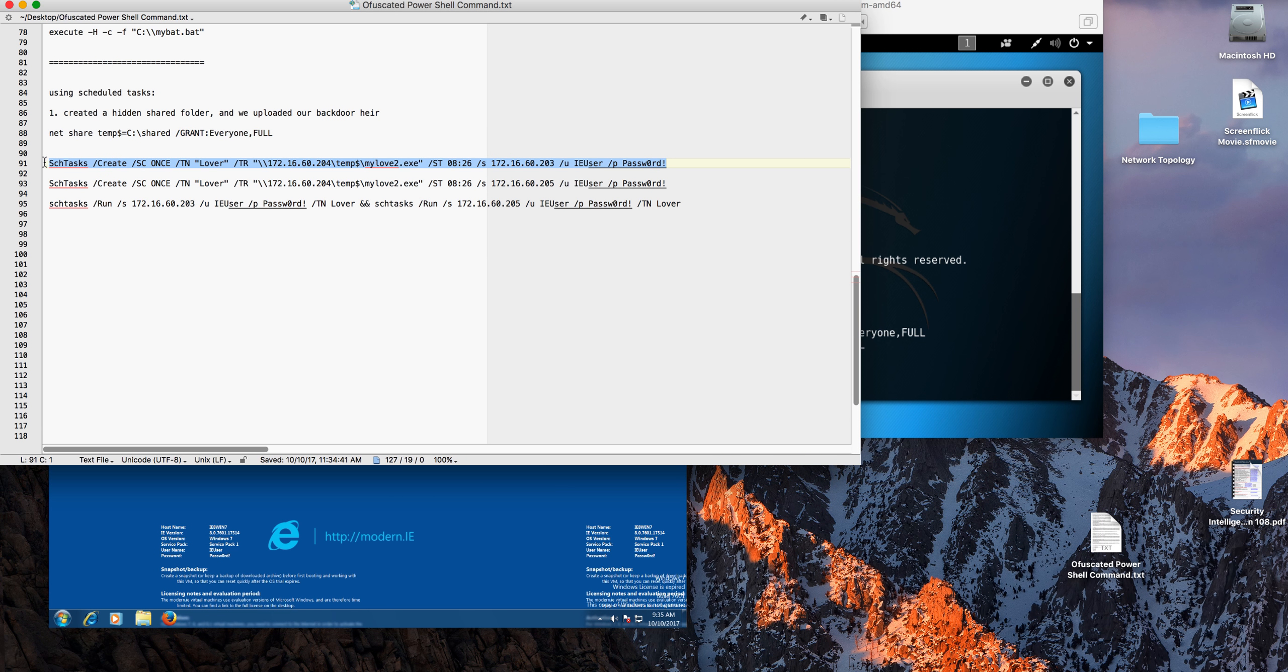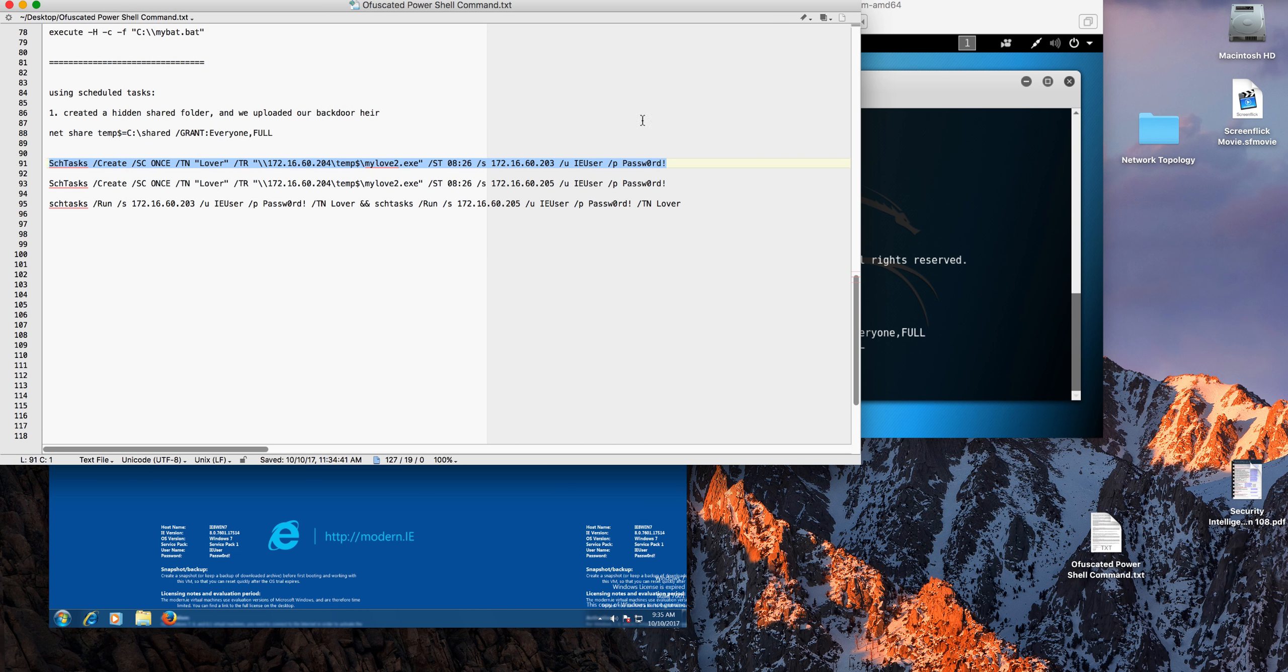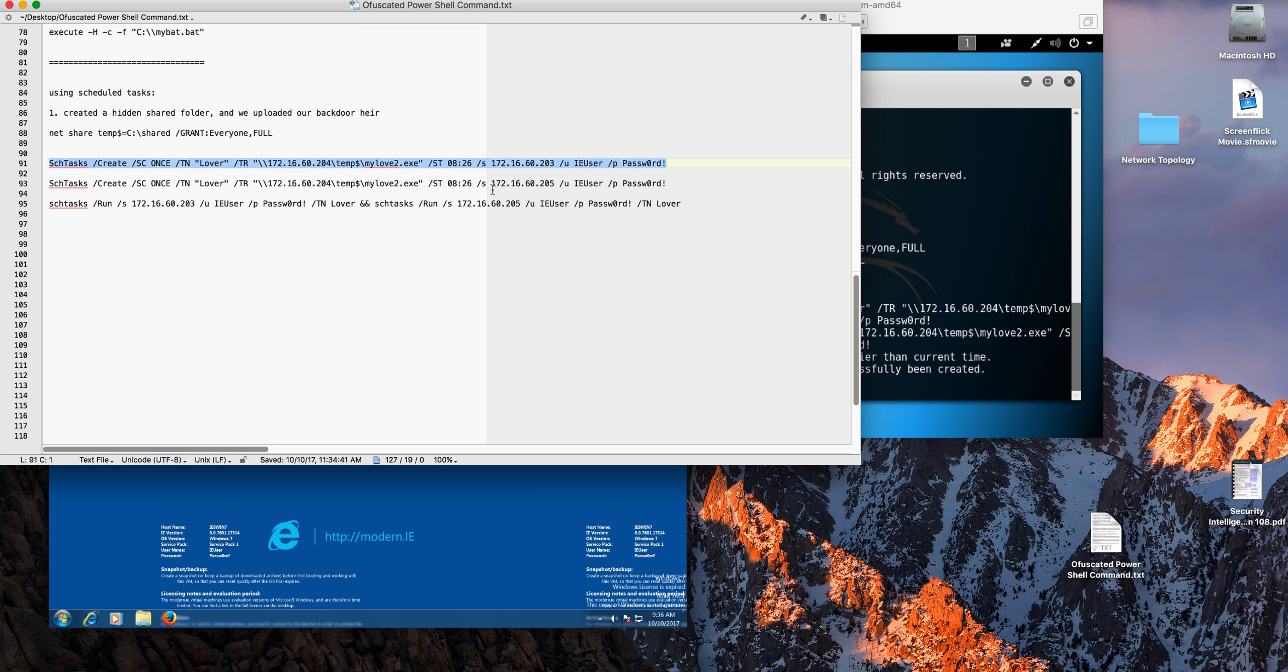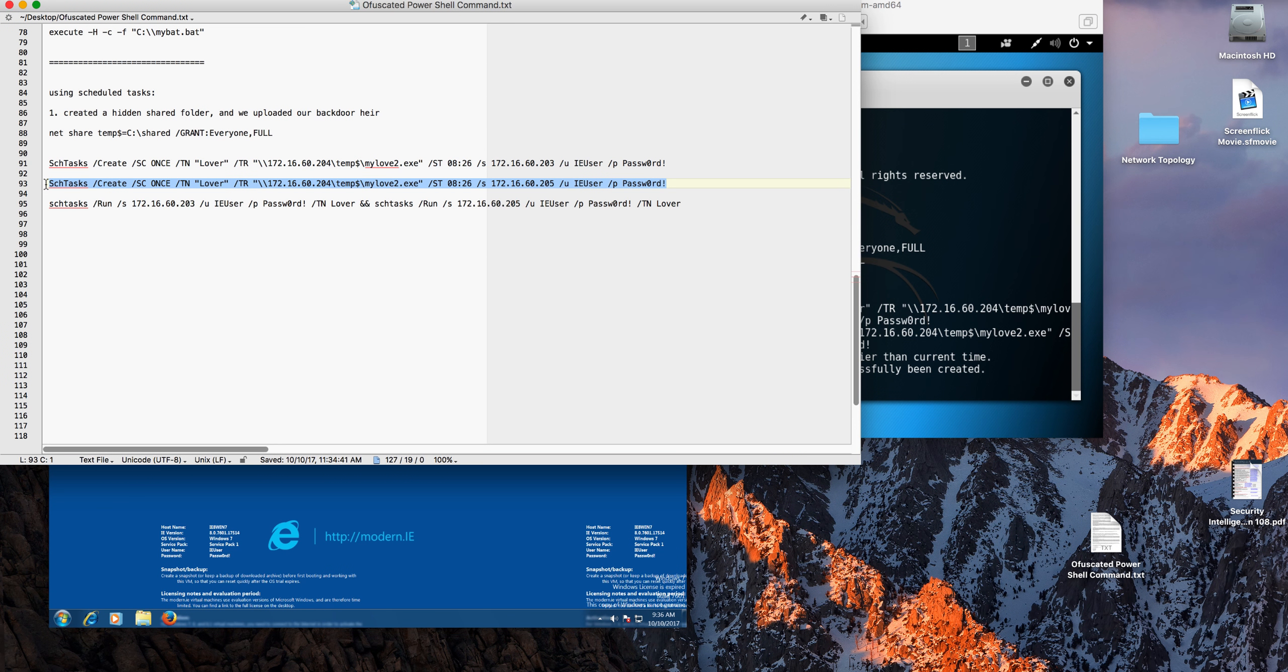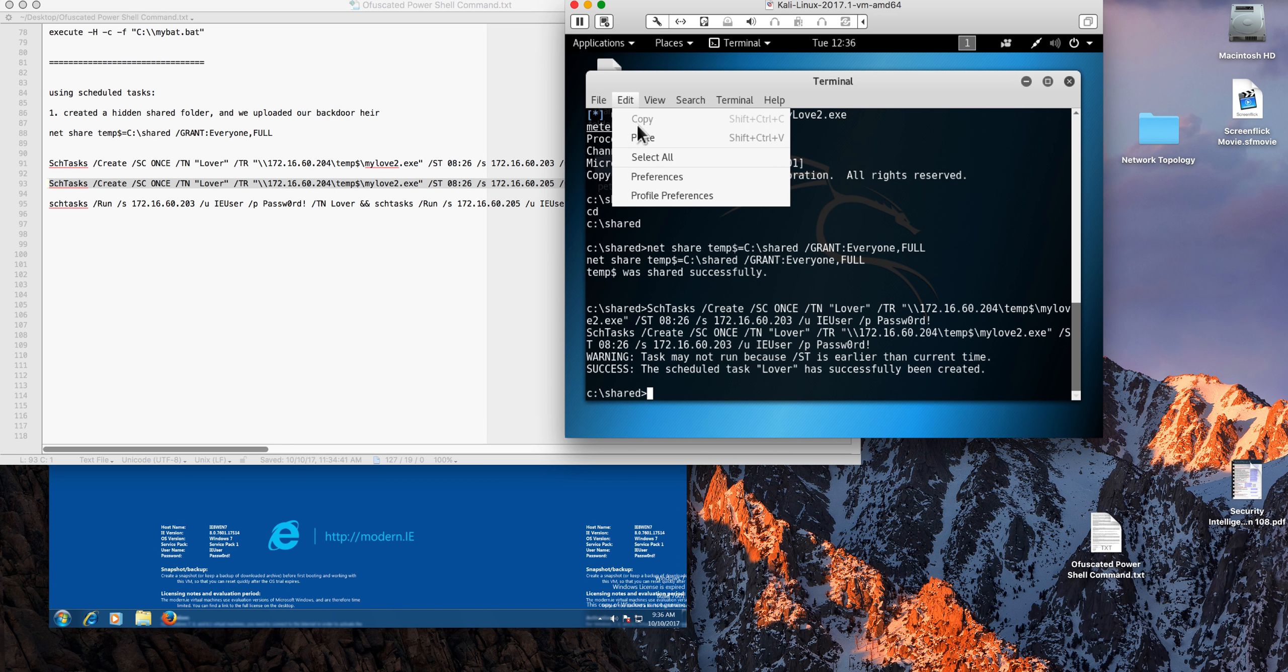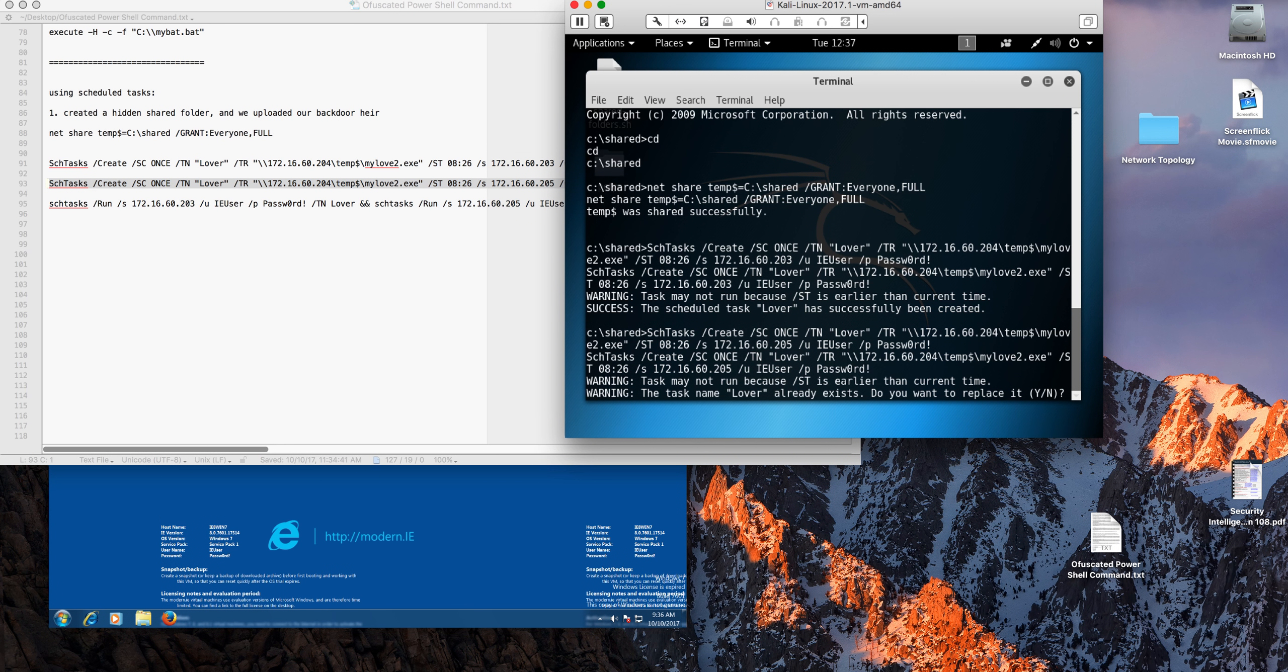Now we're going to create the two scheduled tasks. Let's start with this one. That works okay, that task has been created. Let's create it for the other target machine, the 205. We can paste that in here and that should create us the second scheduled task. That's okay.